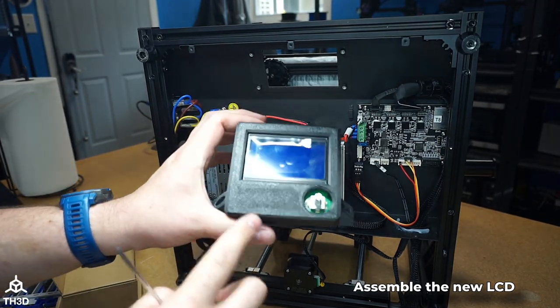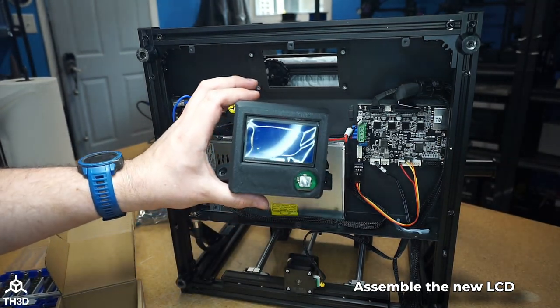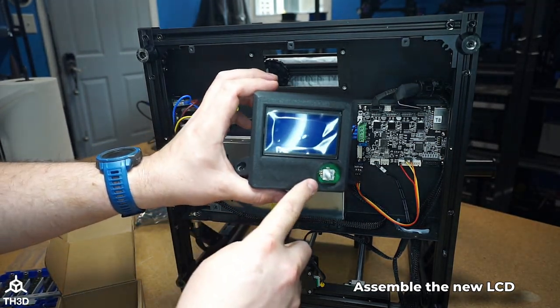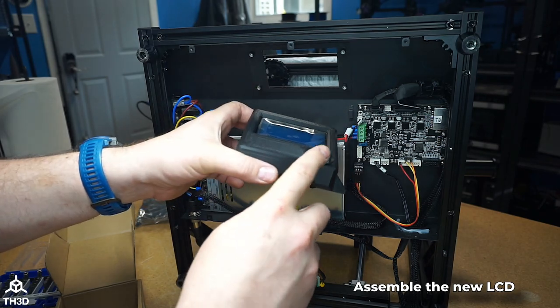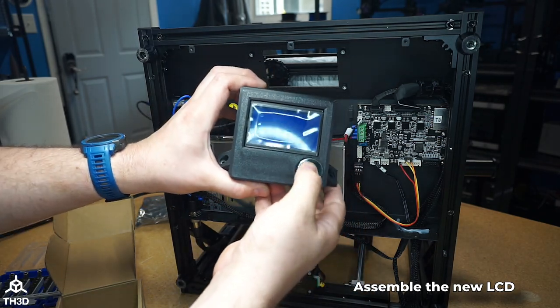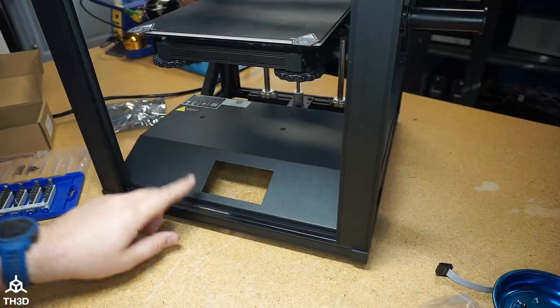Your LCD should look like this at this point. Go ahead and press the knob onto the encoder. You should be able to feel it click when you press it.